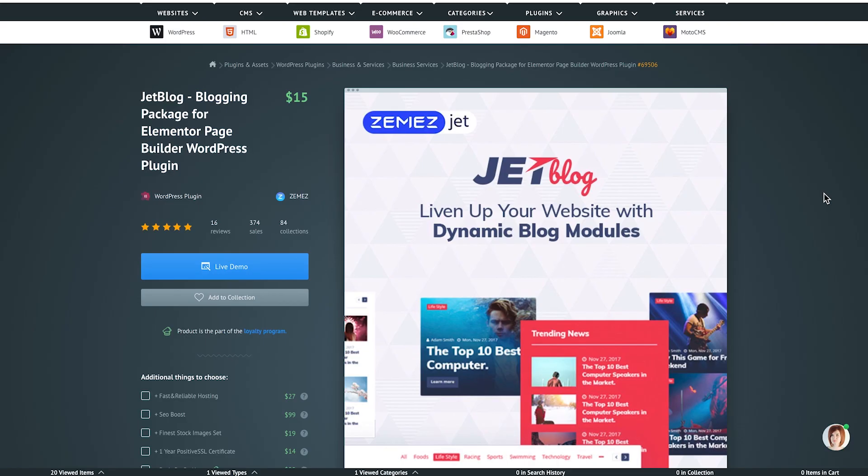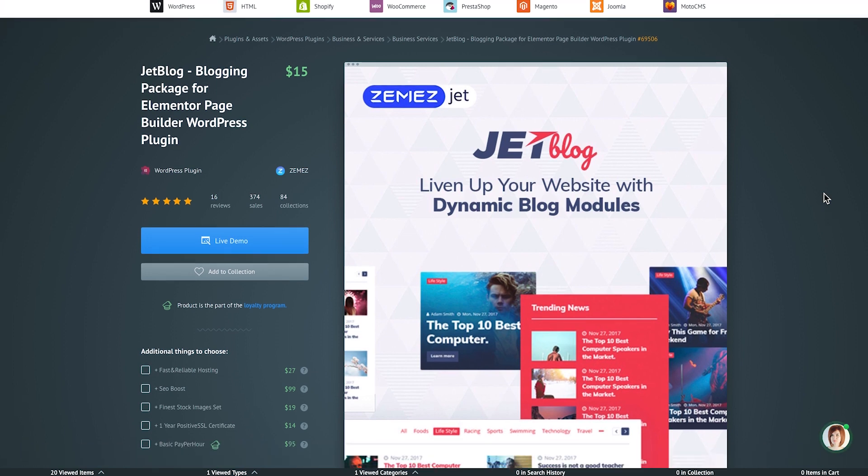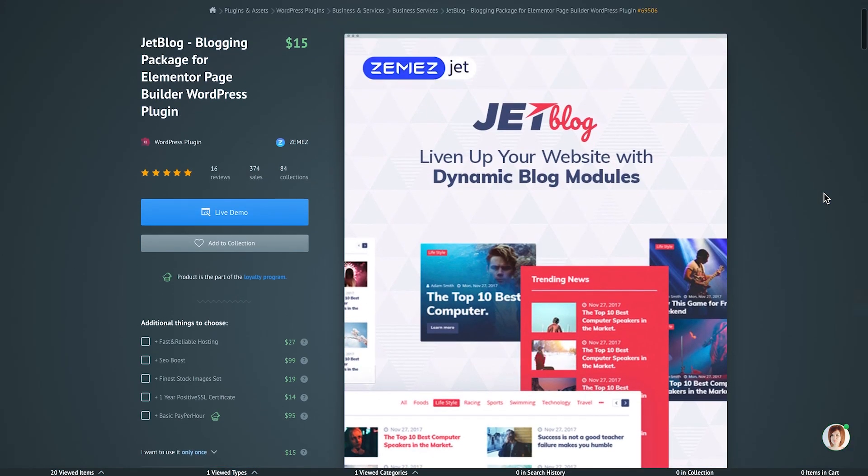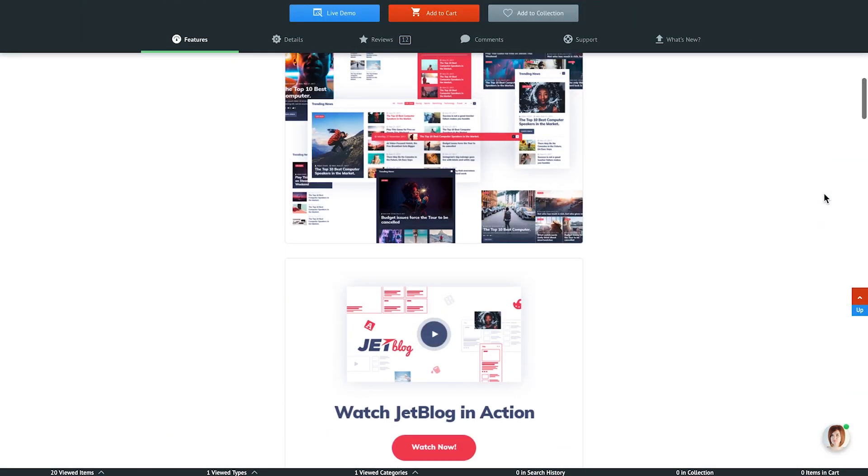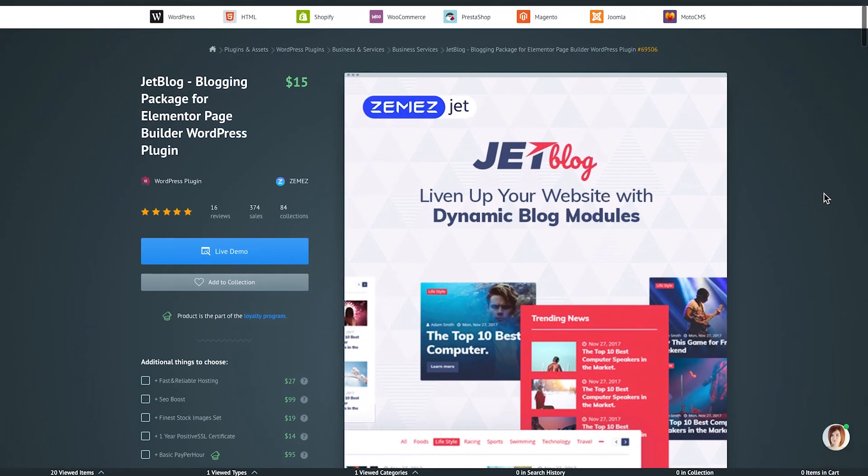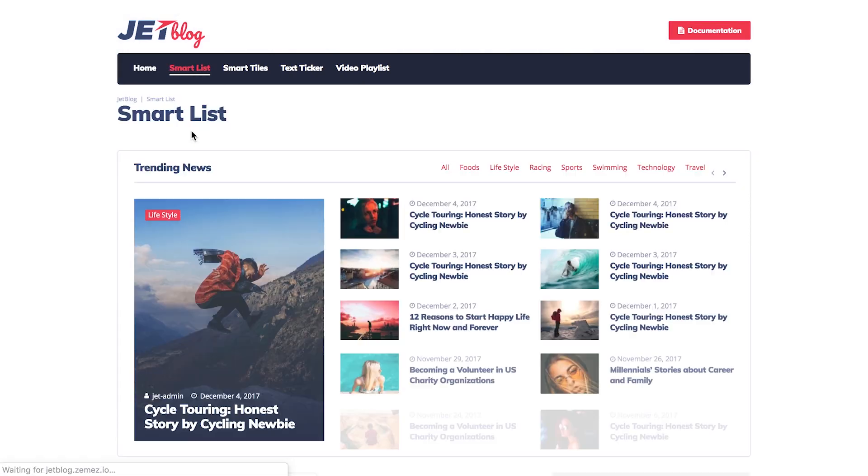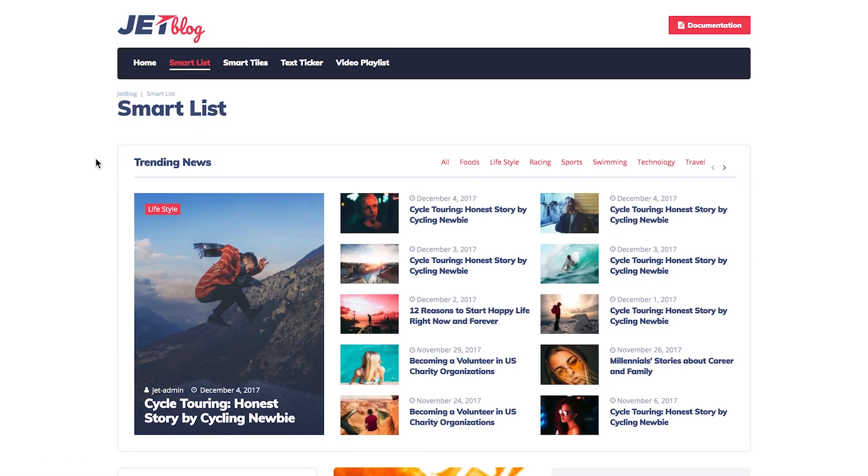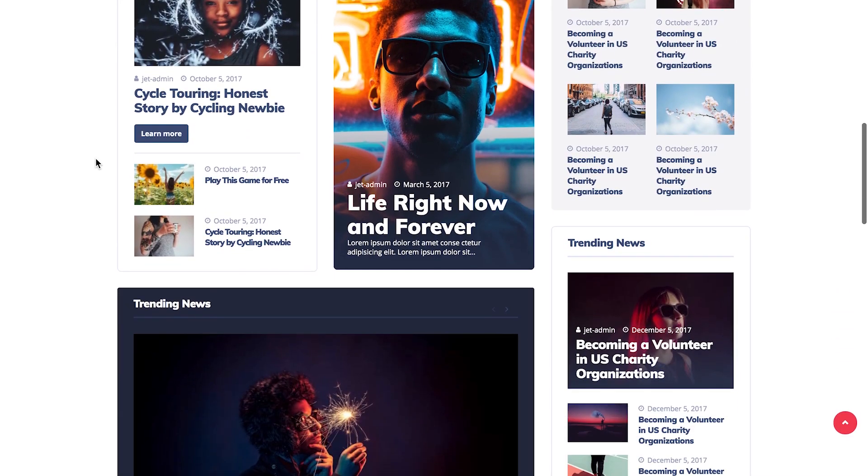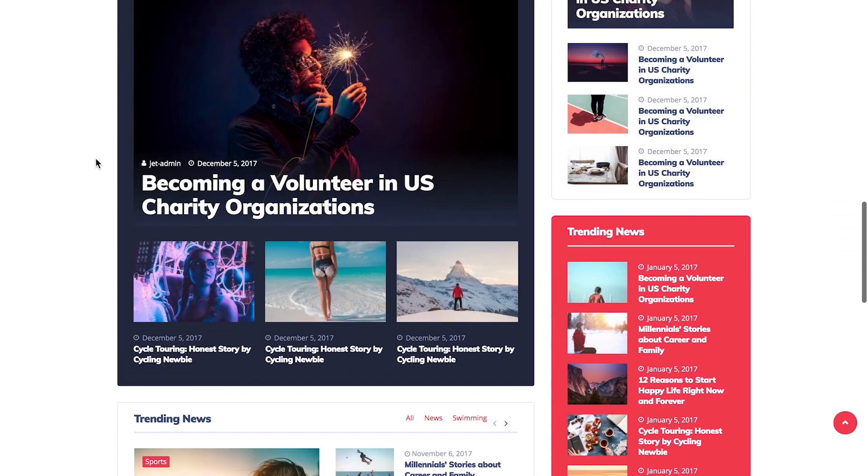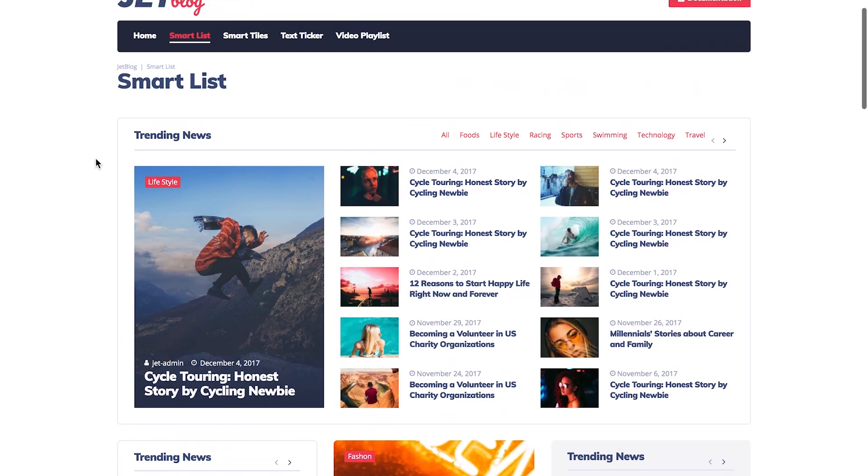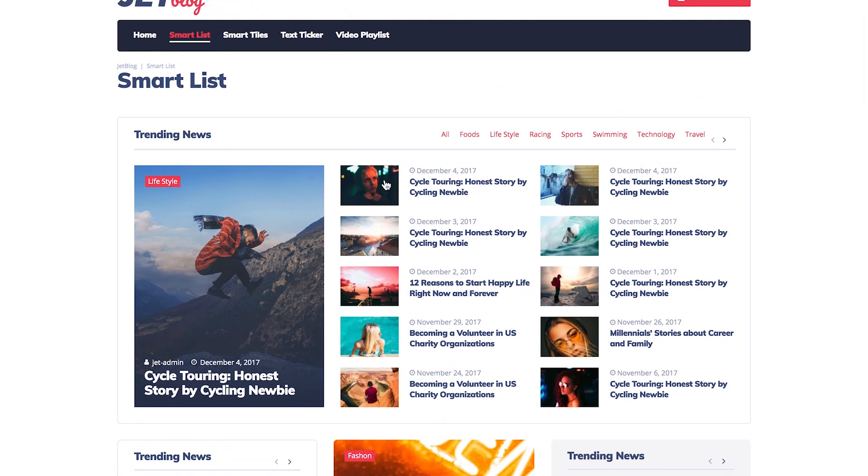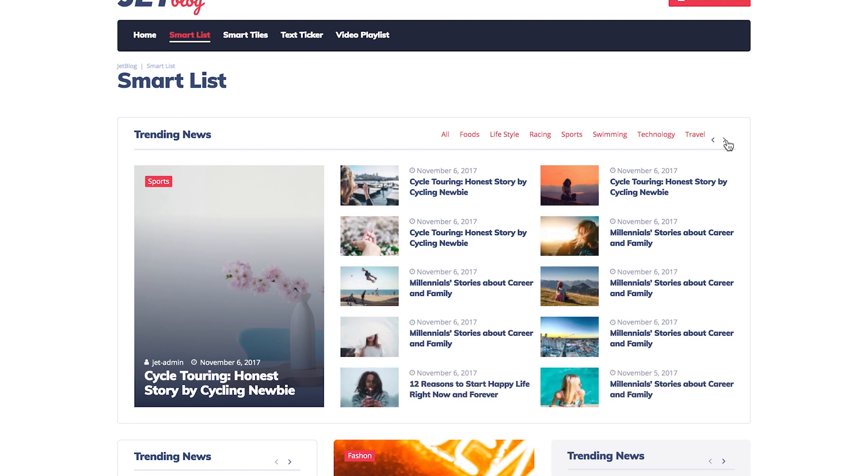We're going to start with the first add-on for Elementor that I totally recommend to everyone who runs a blog, and it is called JetBlog. You can download this plugin if you follow the link in the description. It's got a lot of features. Actually it goes with a number of widgets that are added to the default widgets in Elementor page builder. These are simple widgets but they are very easy to navigate, they're intuitive and they allow you to create really beautiful designs to organize your posts in tiles and add navigation arrows and animations.